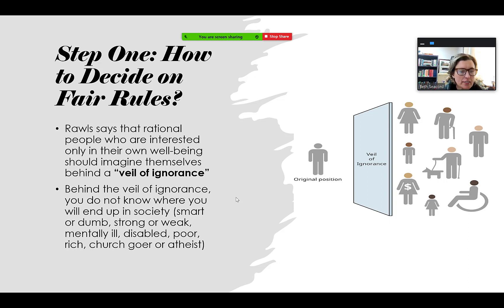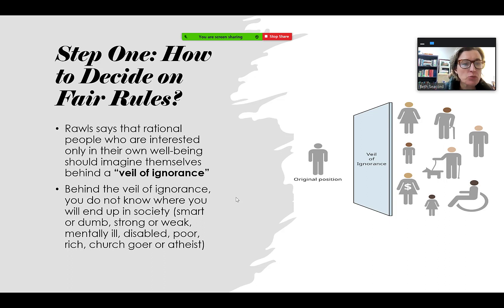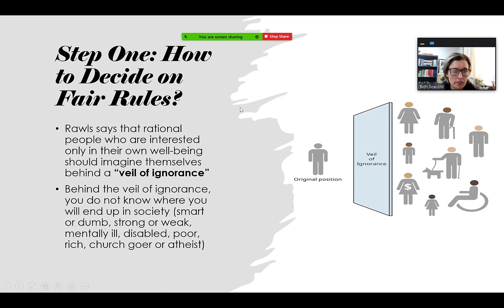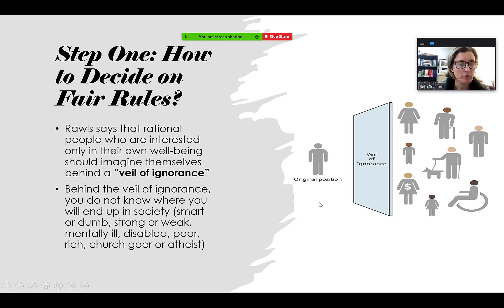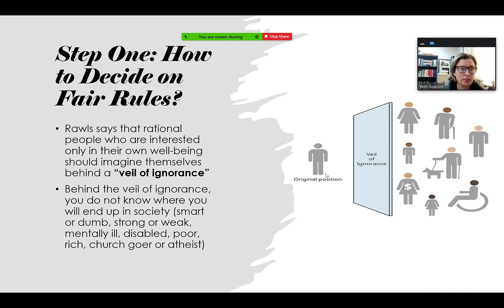Rawls creates this thought experiment — a fantasy scenario that's not literal. He says we need to go behind what he calls the veil of ignorance. It looks like a wall of ignorance. You go behind this wall into something called the original position. In the original position, all that remains of you is that you're rational and self-interested — a rational, self-interested soul sitting up in heaven.